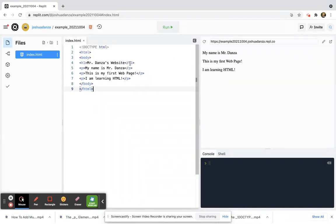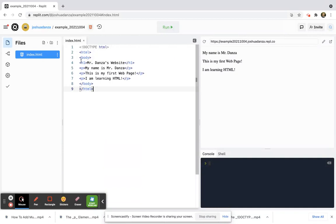There's actually H2, 3, 4, 5, and 6, which we'll talk about later, but H1 is the biggest, so I'm going to focus on that.